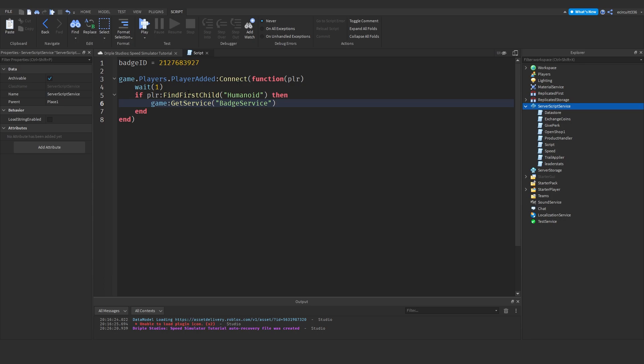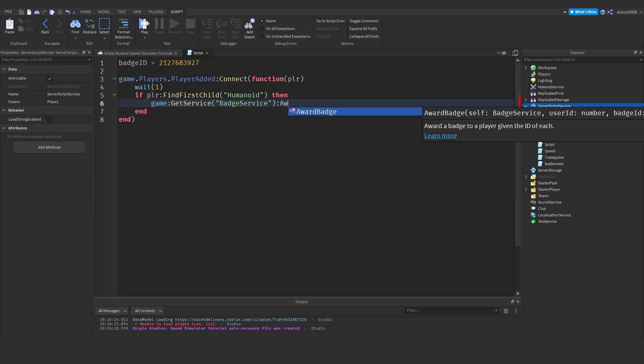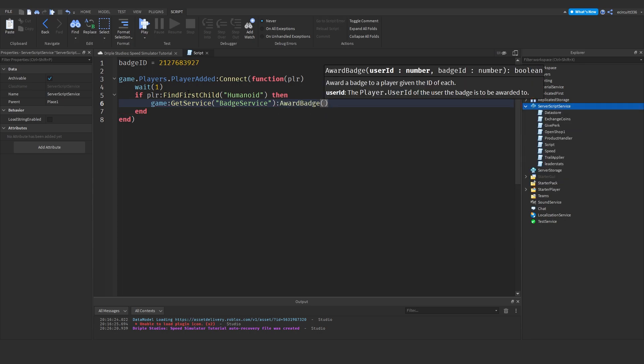And then we need to award the player that badge, which is very easy. It's simply colon award badge.